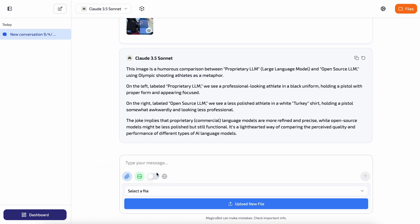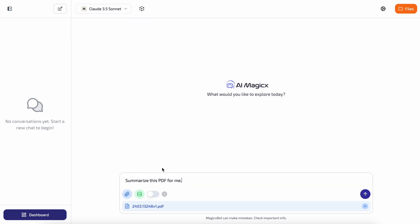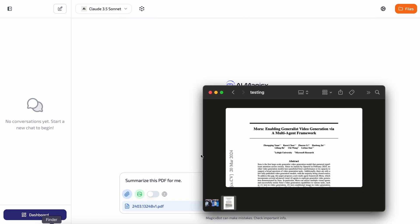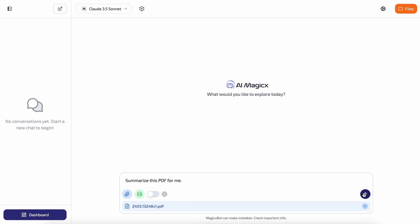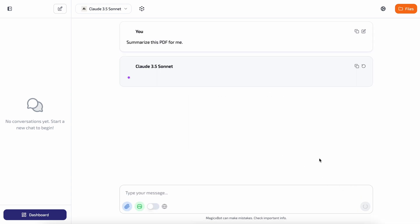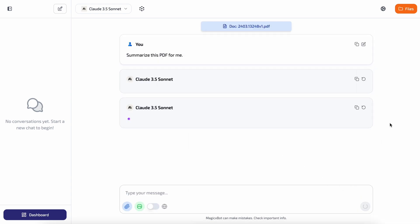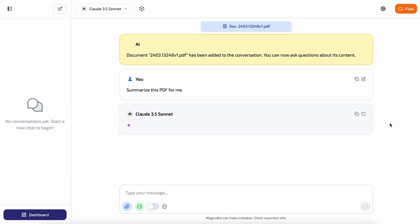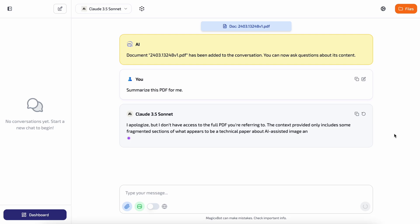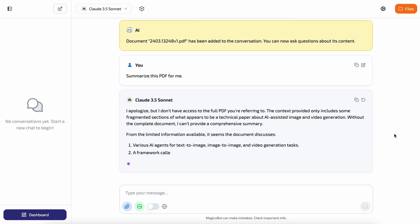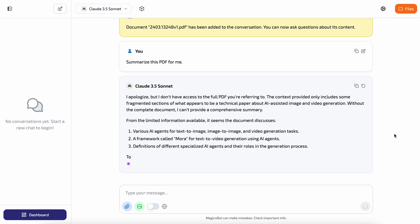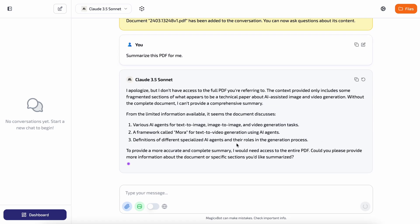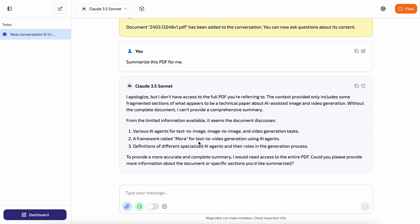In addition to this, we have the documents and web search options. First, let's ask it to summarize a document. Here's a research paper I have about an AI video generation architecture called Mora. Let's send it and see. It's generating the response, let's wait a bit. Okay, it's done. Here's the summarization and it looks great, which is really cool.